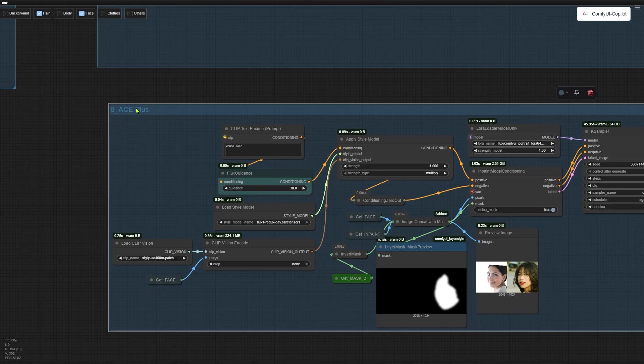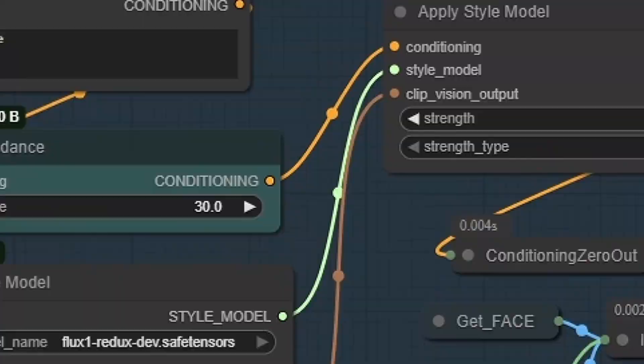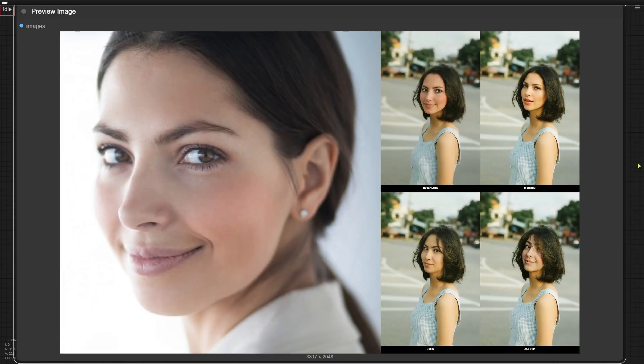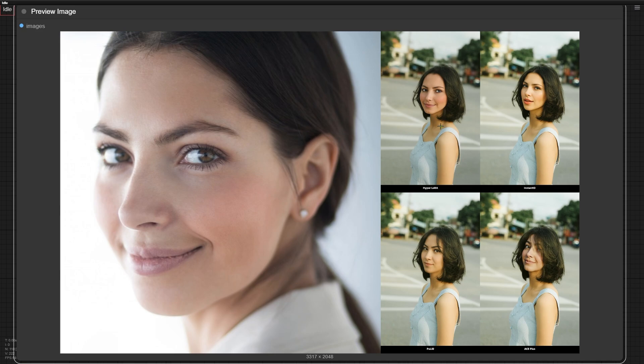First up, Instant ID does a bad job with portraits where the face is turned at angles. ACE-plus comes next. Then Poor ID, and finally Hyperlora. Check this example. The far-left image is our face reference. Look at these two outputs from Hyperlora and ACE-plus. The head angles look totally unnatural. Poor ID is okay, but the face itself doesn't resemble our reference at all. Honestly, Poor ID struggles to keep faces consistent in image-to-image swaps. So I'm dropping it from the rest of the examples.